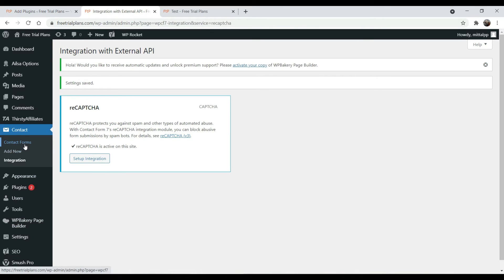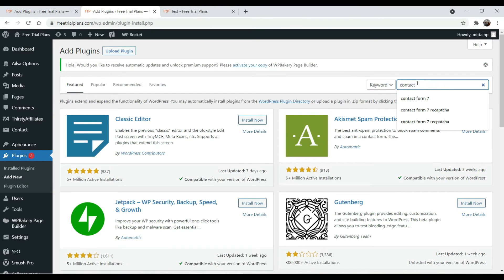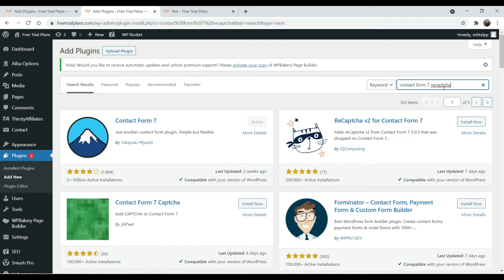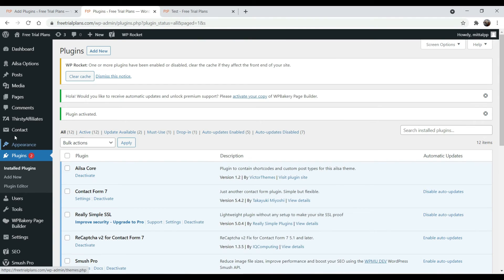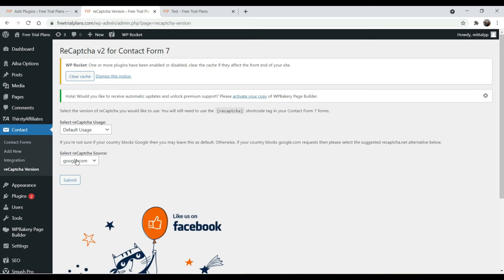Now let's go back to Plugins and click Add New. Search for 'Contact Form 7 reCAPTCHA'. We are going to add a new plugin. You will see the option 'reCAPTCHA Version 2 for Contact Form 7' — click Install Now and activate it. Now go to Contact and you will see a new option added: reCAPTCHA version. Click on it, select reCAPTCHA version 2 and click Submit.